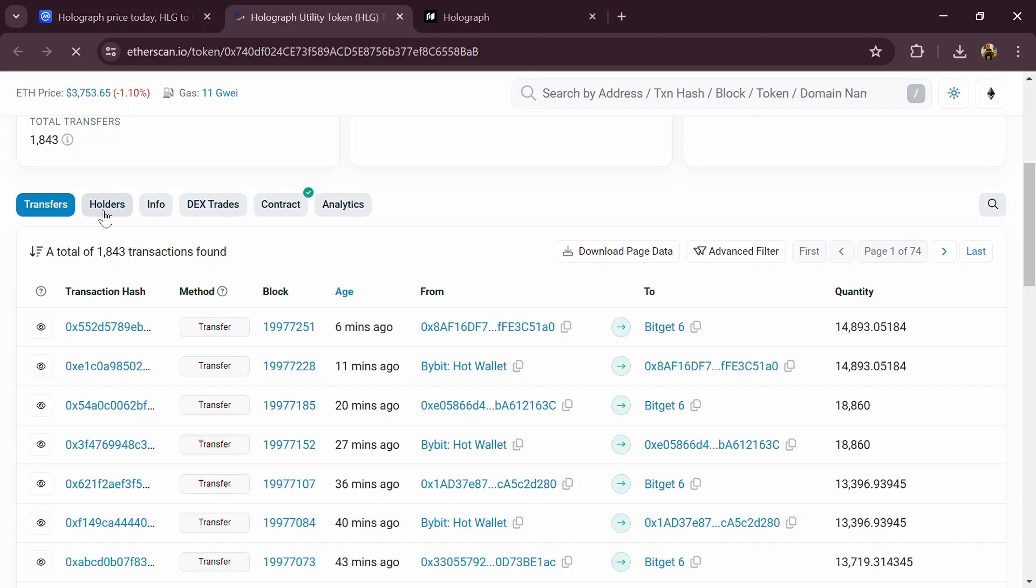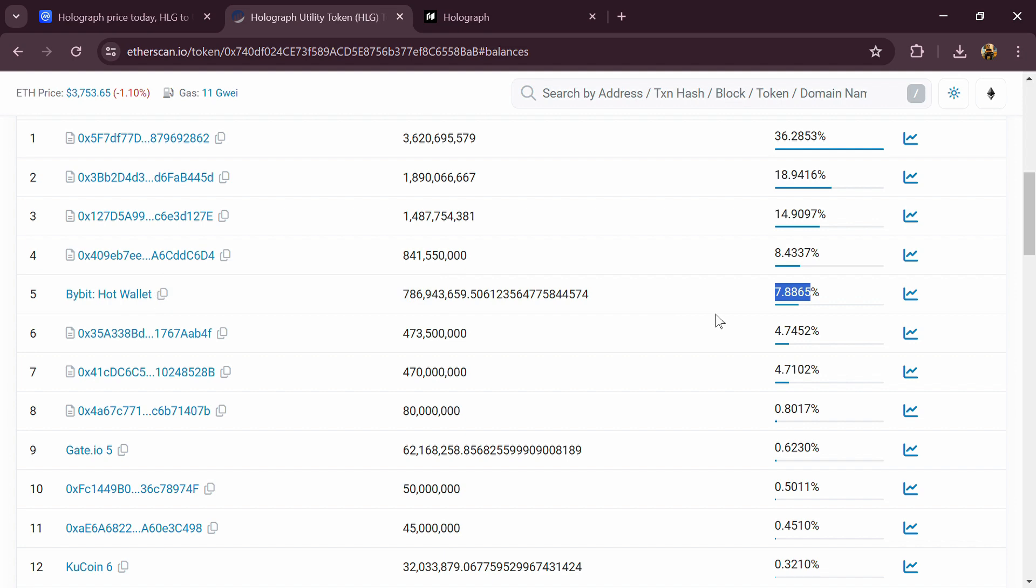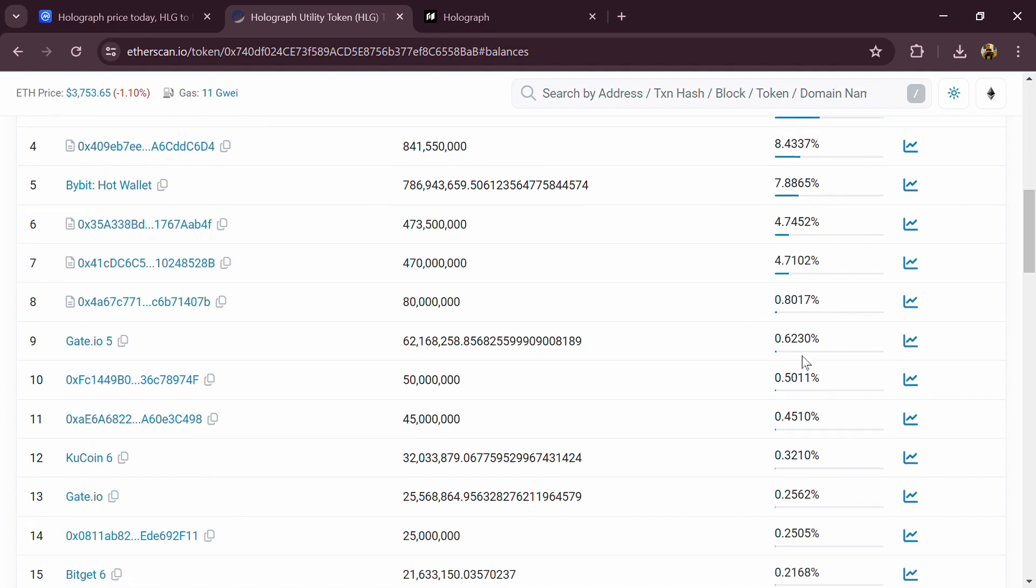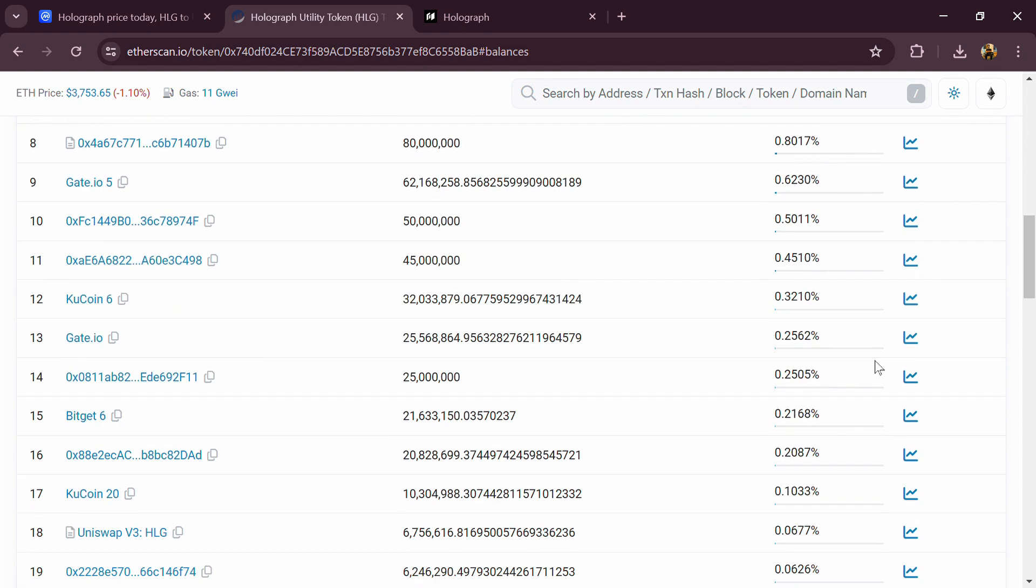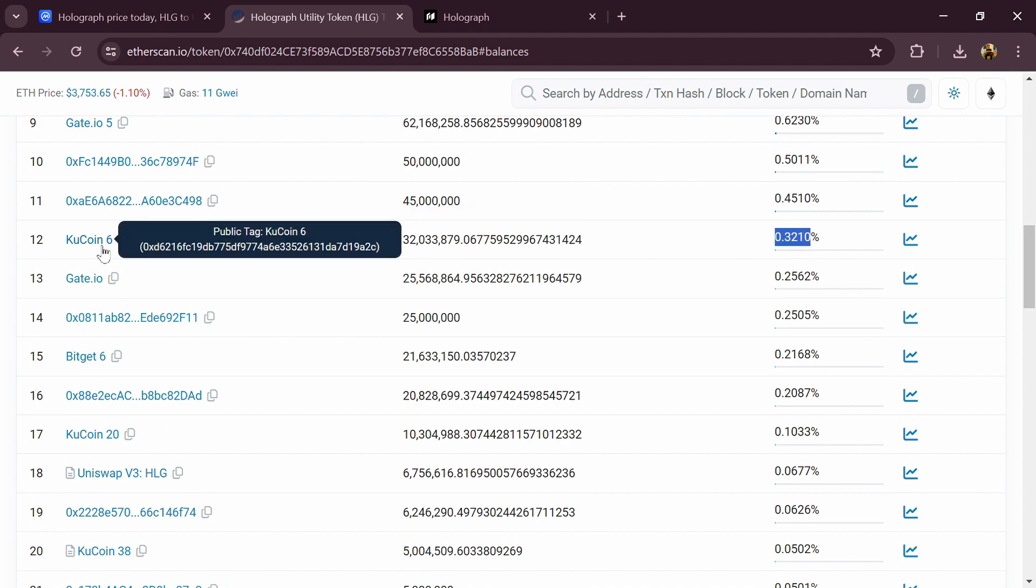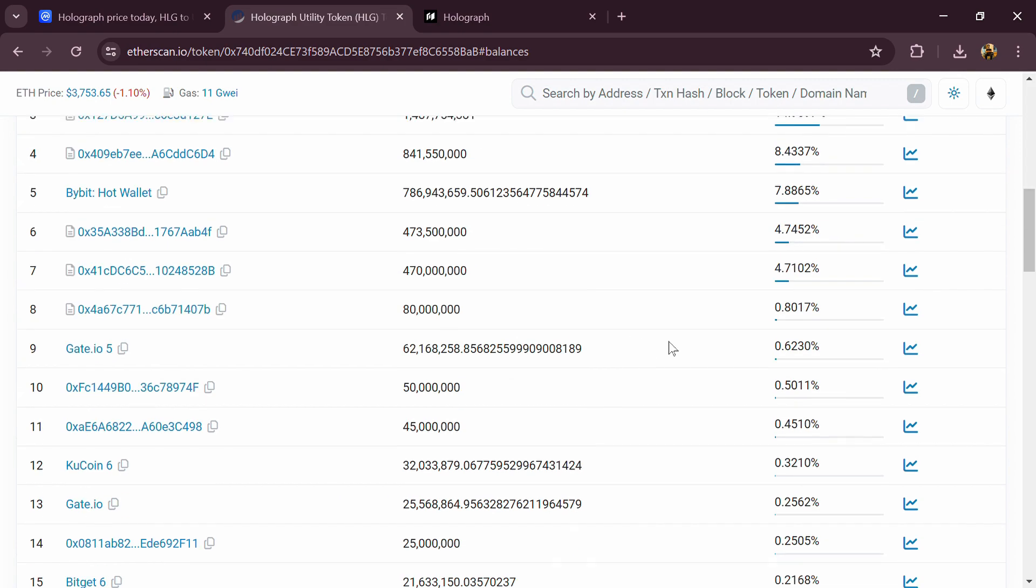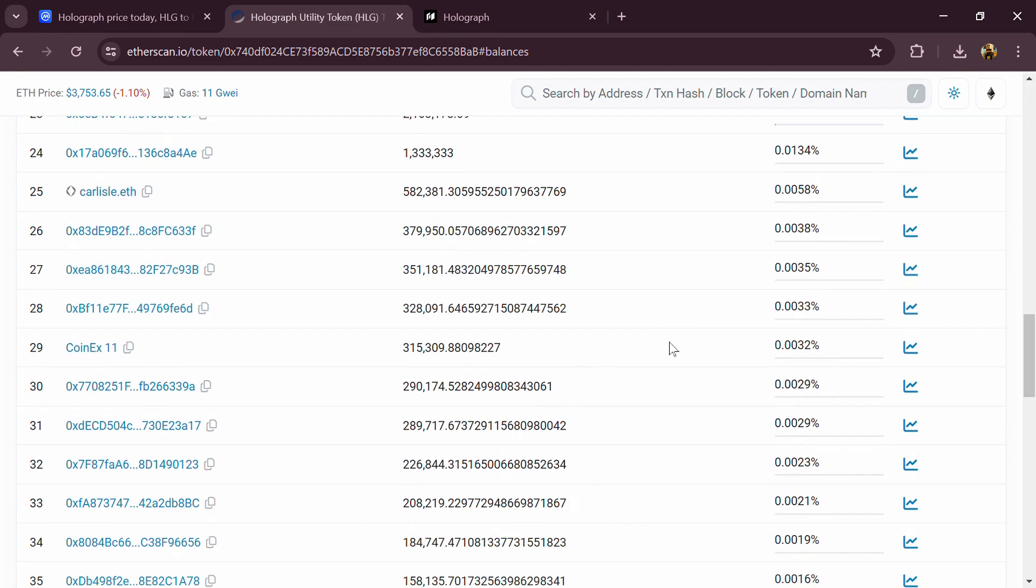7.8% of HLG tokens are available on Bybit exchange, 0.62% is available on Gate.io, and 0.32% HLG tokens are available on KuCoin exchange. If I share my opinion with you, then this project has 80% chances that it is a lazy rug-pull project.